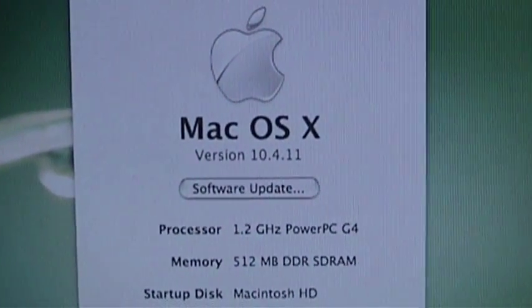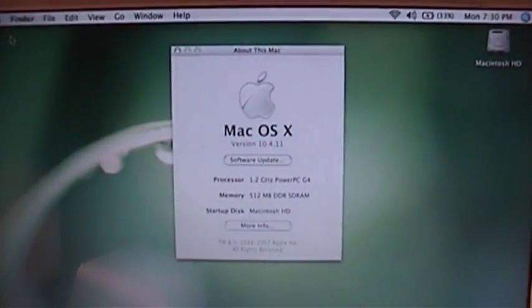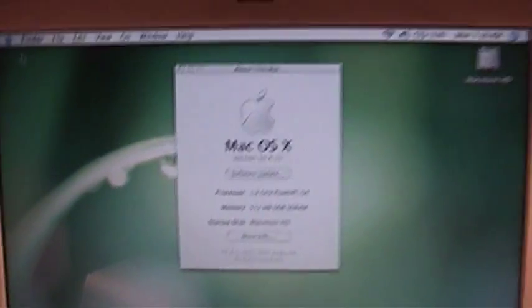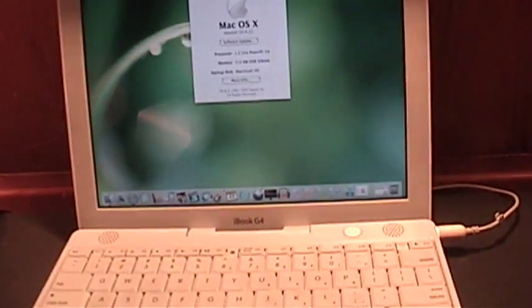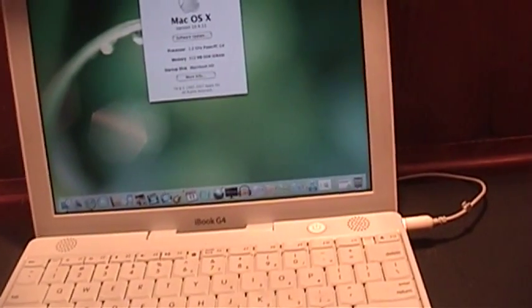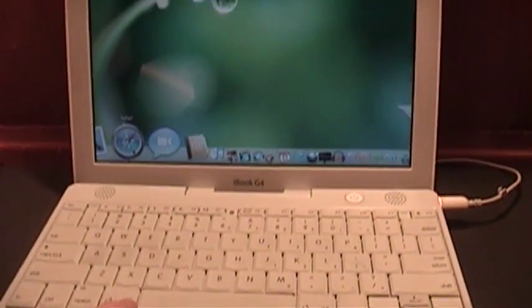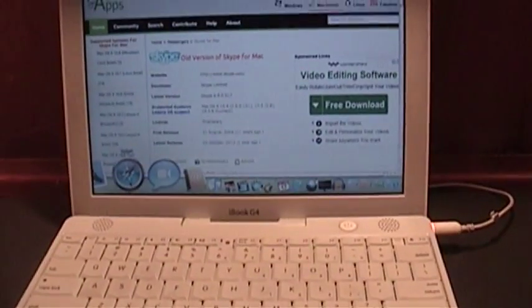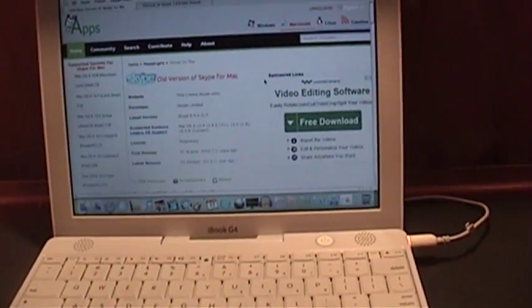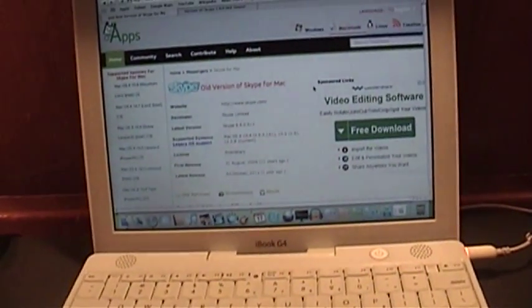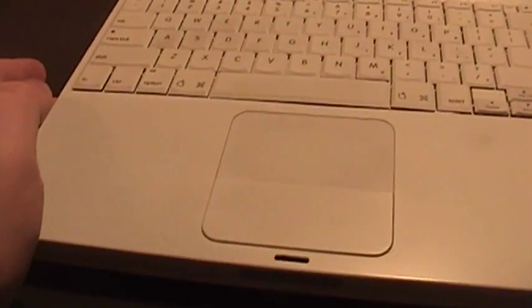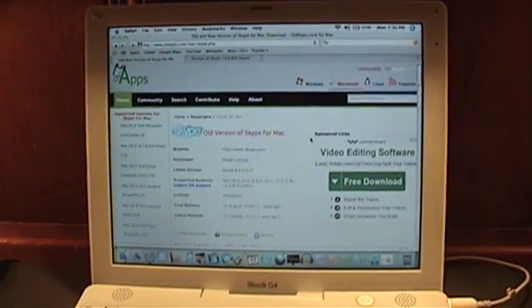The iBook is running macOS 10.4.11, which I'm pretty sure is macOS X Tiger, and there aren't any new versions of Skype that are made to support this. In fact, I believe the current version of Skype is something around 7.3 point something. This is on oldapps.com, and the newest version does not run on PowerPC based Macs.